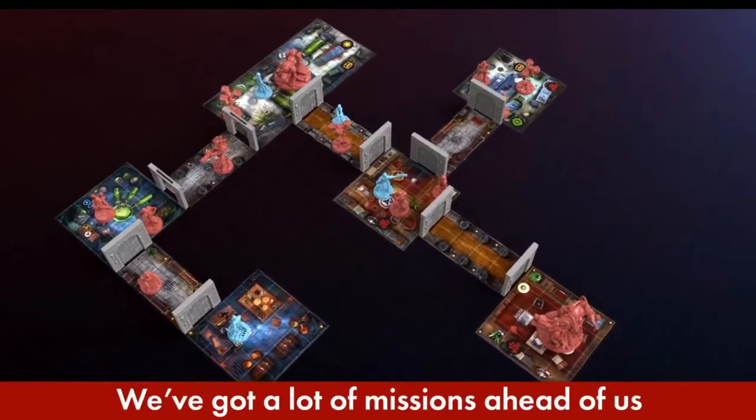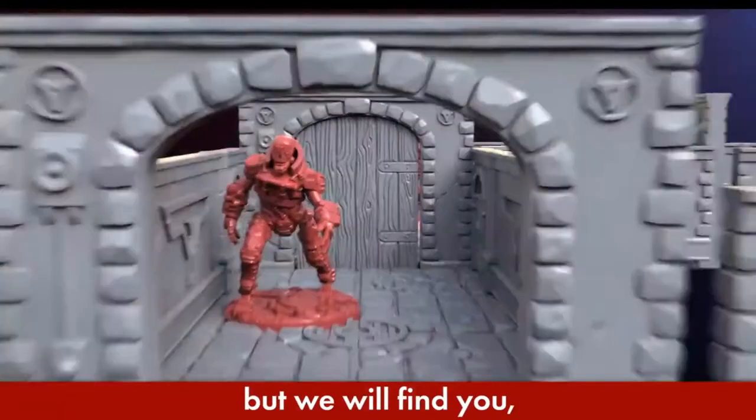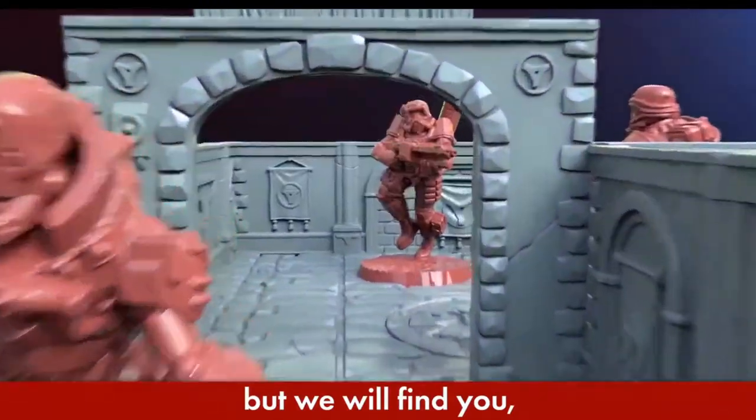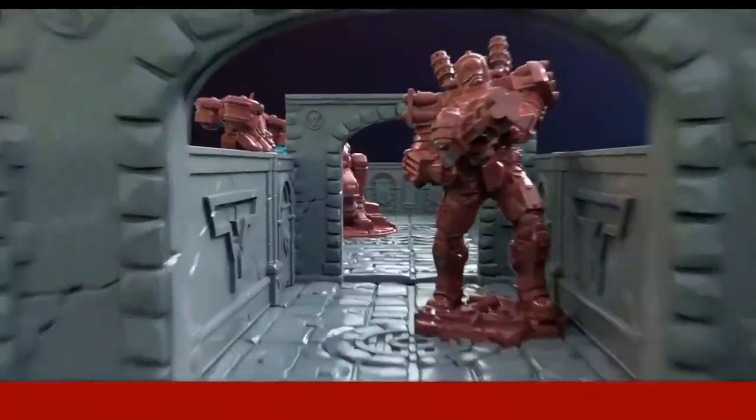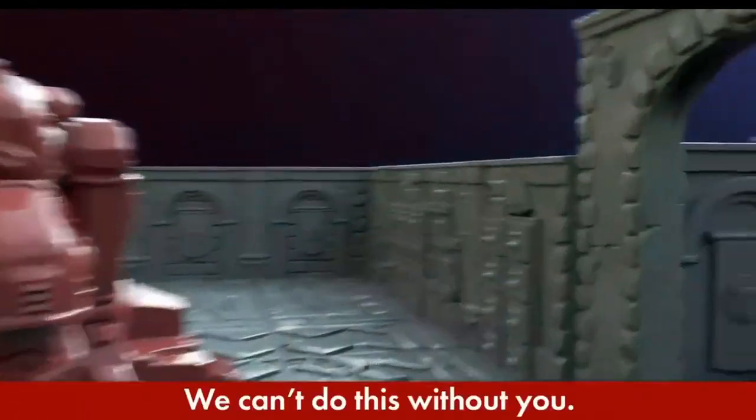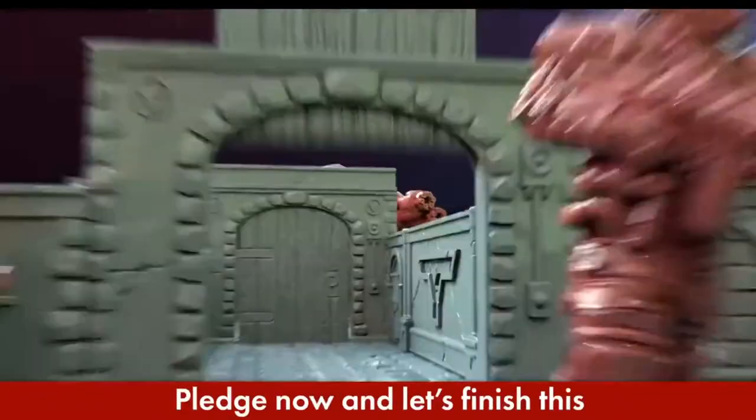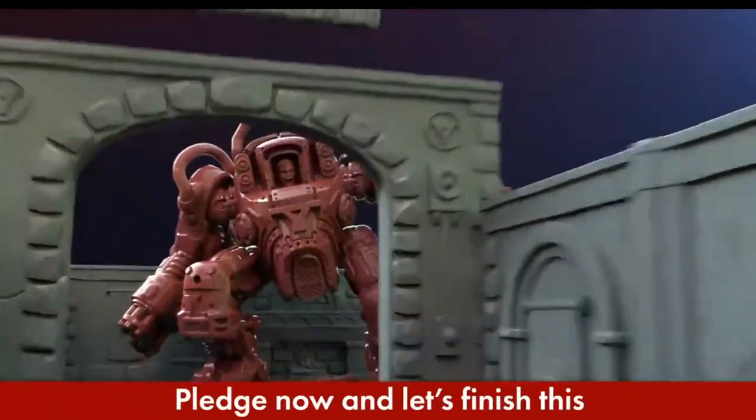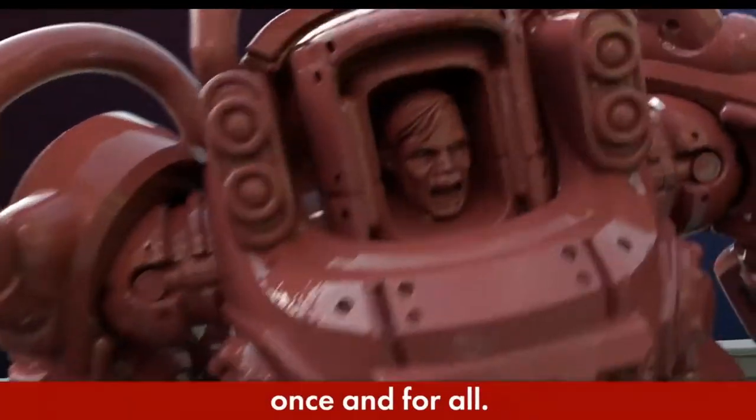We've got a lot of missions ahead of us, but we will find you, you can count on that. We can't do this without you. Pledge now and let's finish this once and for all.